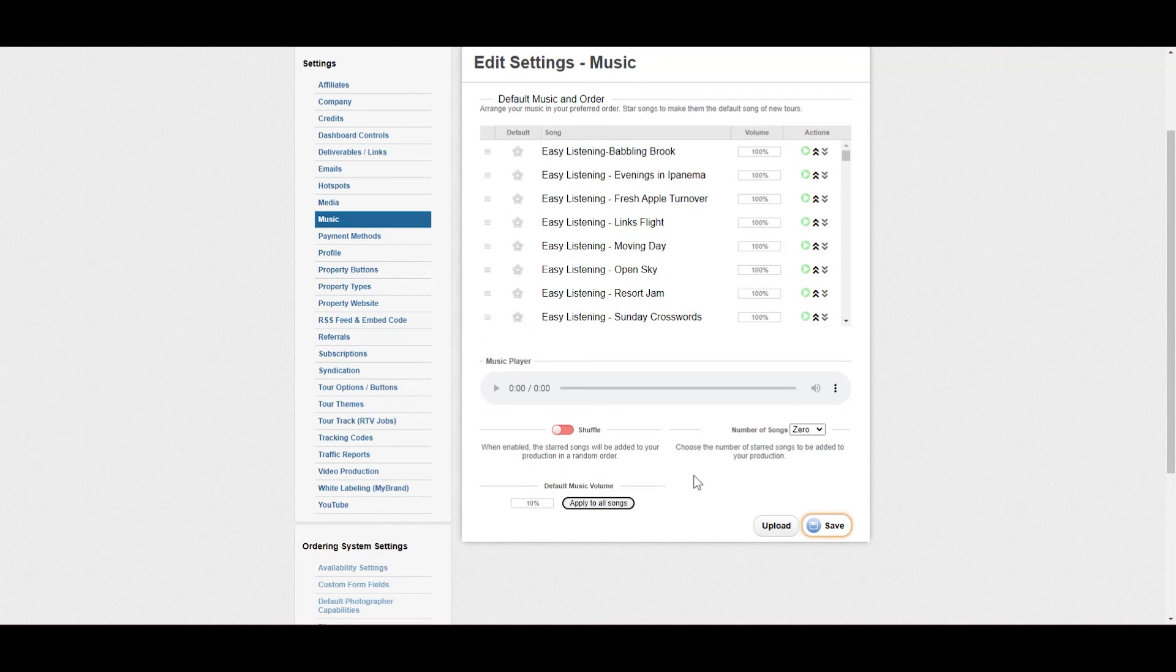Don't forget, down here at the bottom you've got the option to change all of the volumes. You also have the option to upload your own music. So keep that in mind when you're making your tours. This will save you a lot of time.